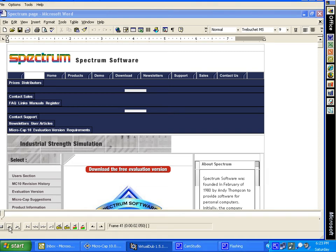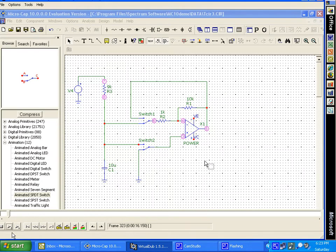If you haven't downloaded the MicroCap 10 program, look at the Diode Decimal to Binary Decoder Tutorial 1 for instructions. Tutorial 3 is a times minus 10 amplifier circuit or times 1 buffer circuit, depending on switch settings. Print a copy to help you build the circuit.